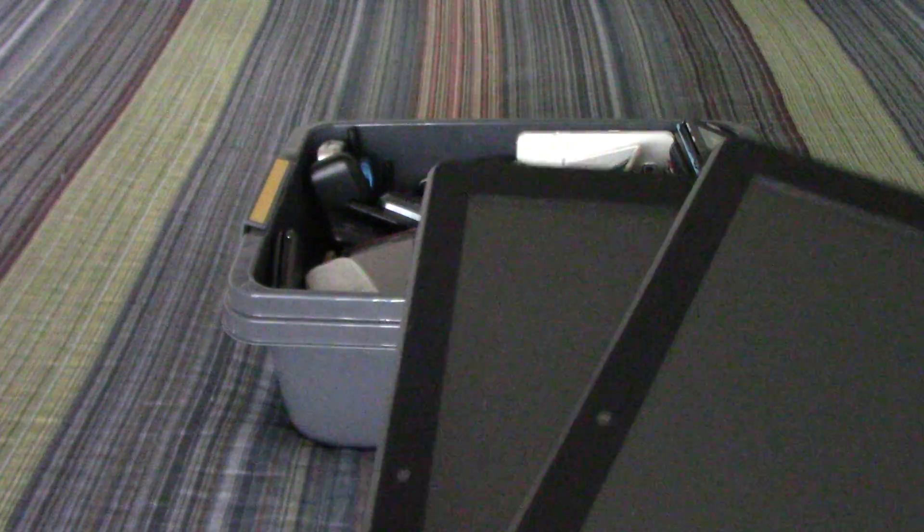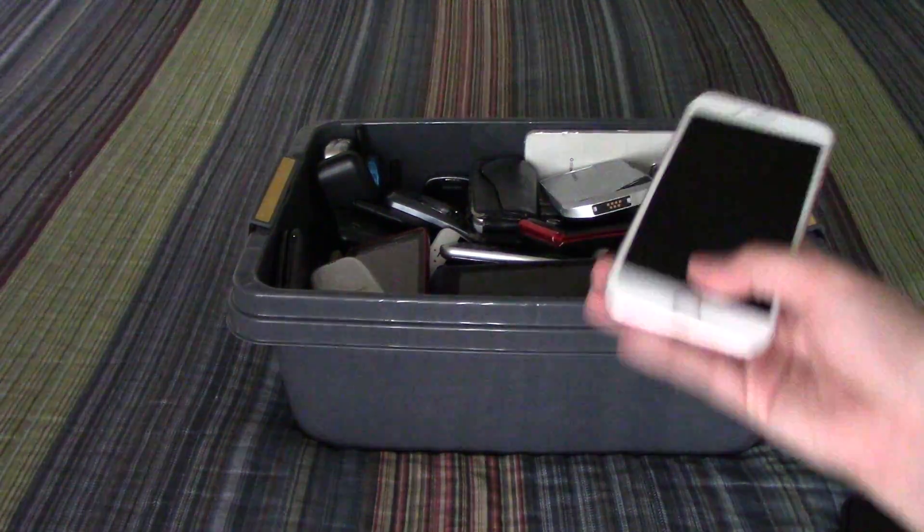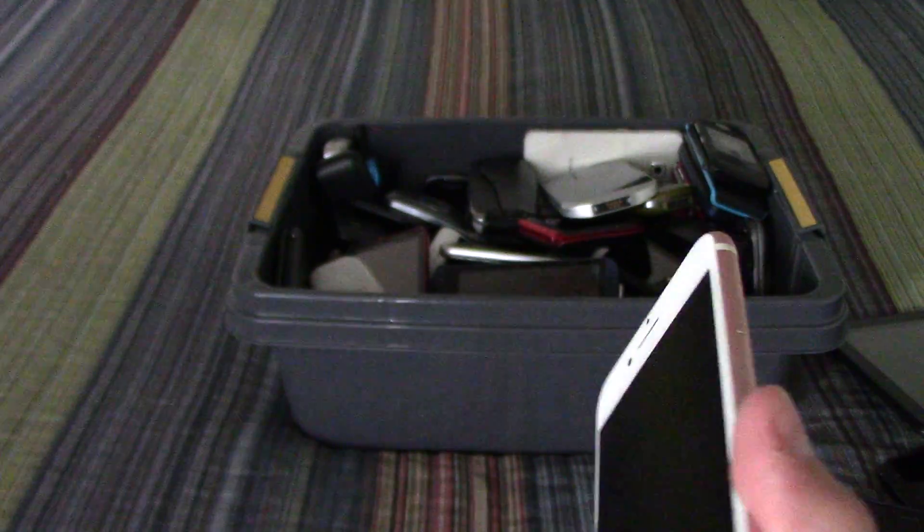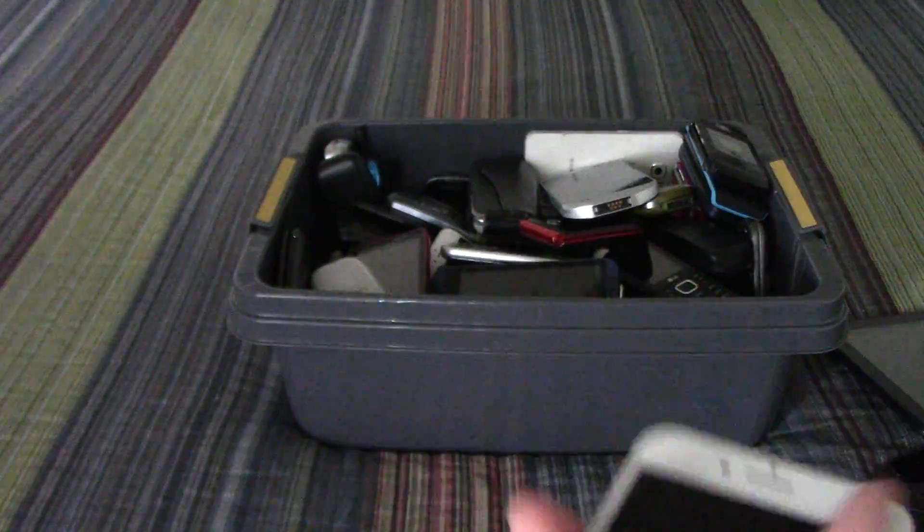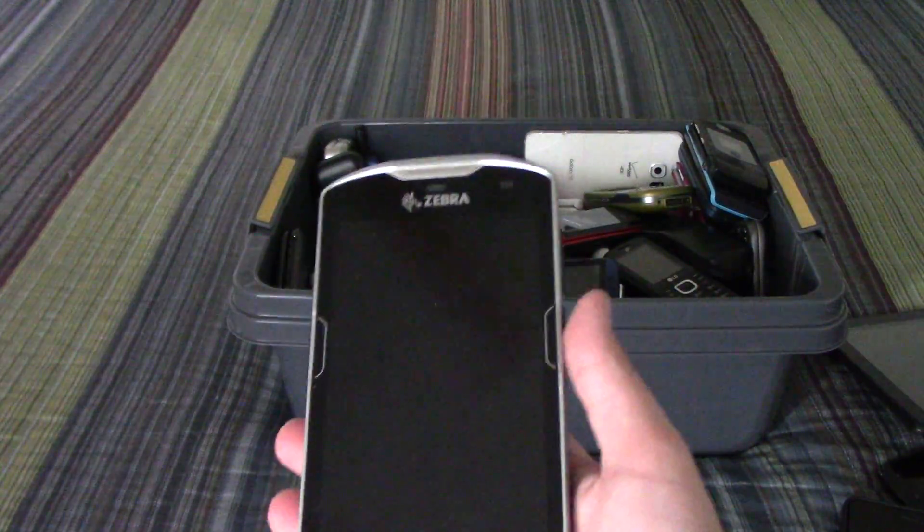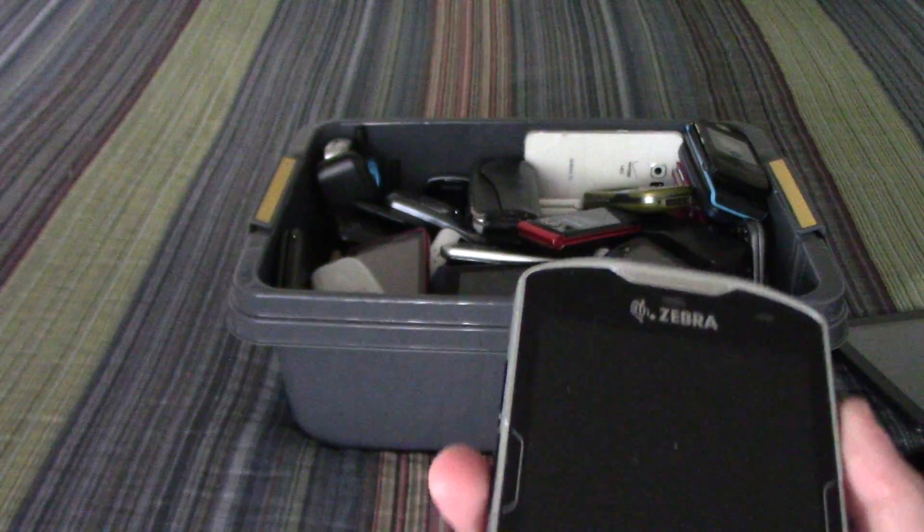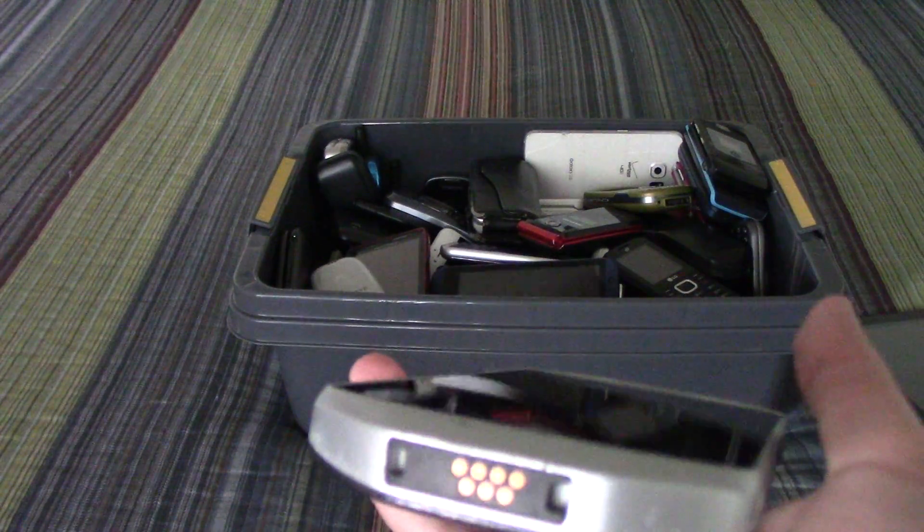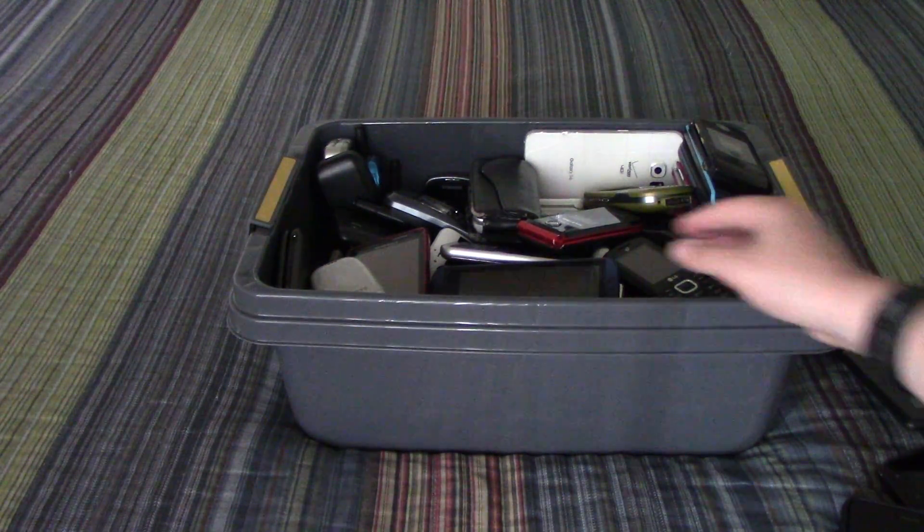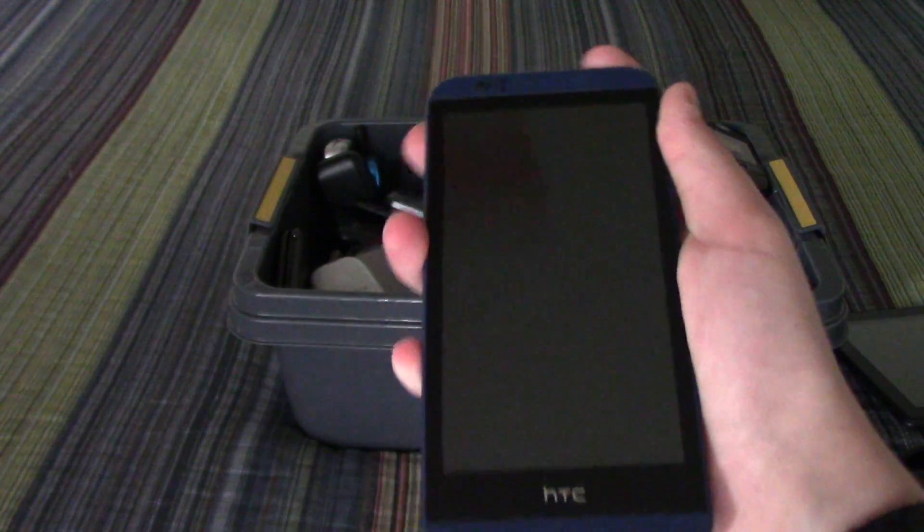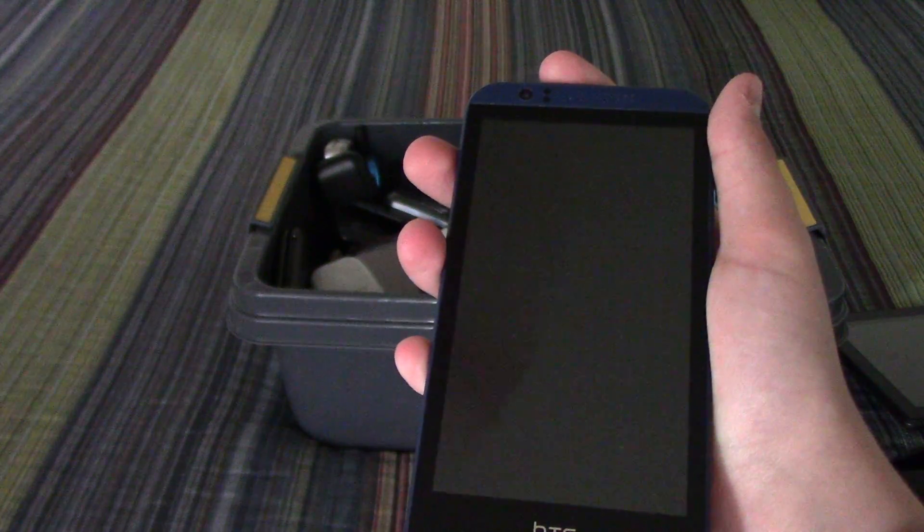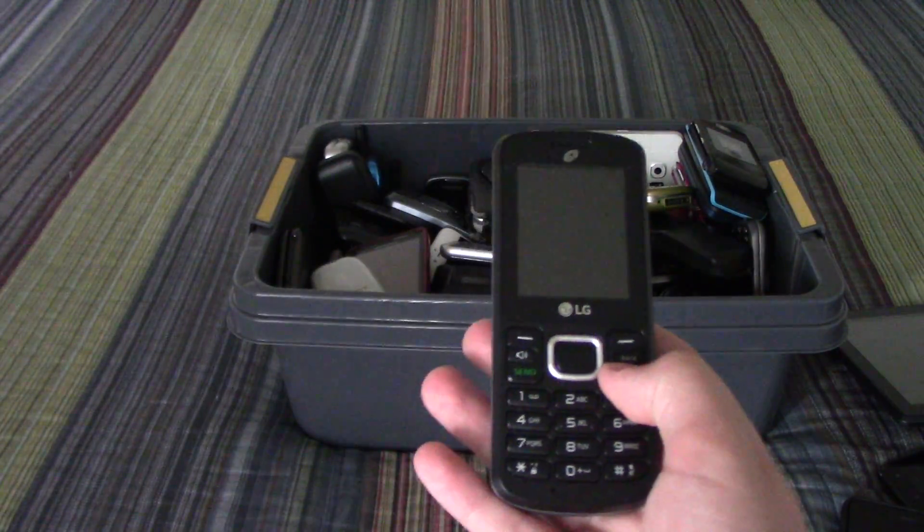Two of these Trio Stealth G2s. An iPhone 7 - it's got a passcode on it, I couldn't restore it because it wouldn't go into recovery. This zebra thing, it's like a zebra touch computer, not quite a phone. Has some weird proprietary charger thing so I can't really turn it on. The HTC Desire 510, the LG 329G.